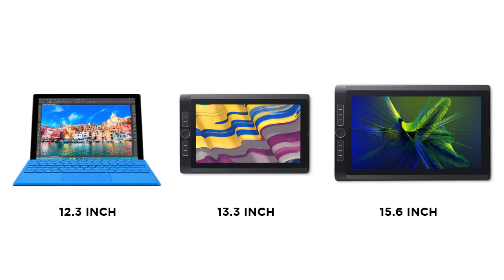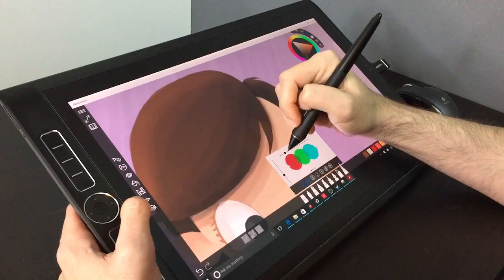The Surface Pro comes with a 12-inch screen. The Wacom Mobile Studio Pro comes in two different sizes, the 13 and the 16. The 13 is a little under 13 inches and the 16 is a little under 16 inches in terms of the size of the screen.